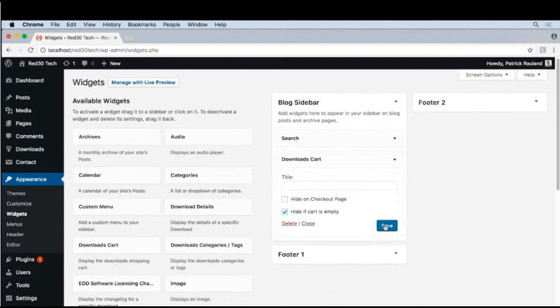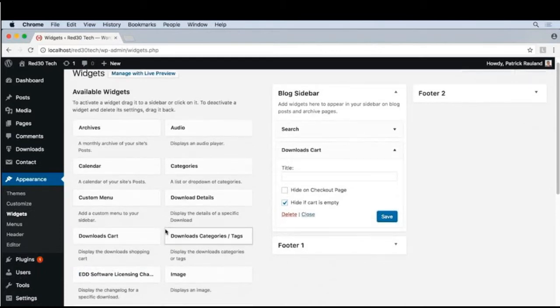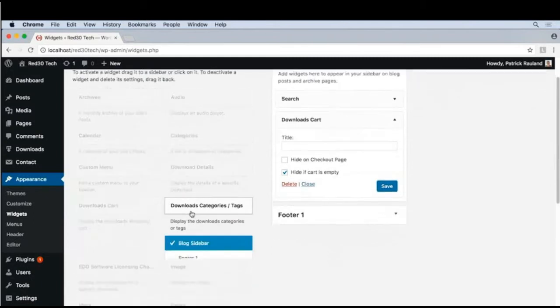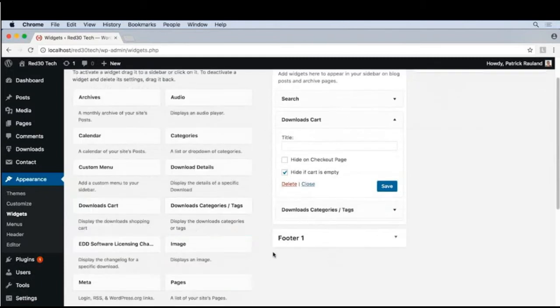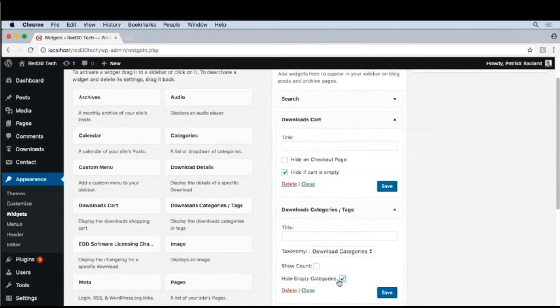And then I'd like to add Download Categories. This is different than Blog Categories because this is just our different products. And I also like this checkbox here that lets us hide empty categories in case you create categories and then you never end up filling them. It's just nice to hide that stuff.